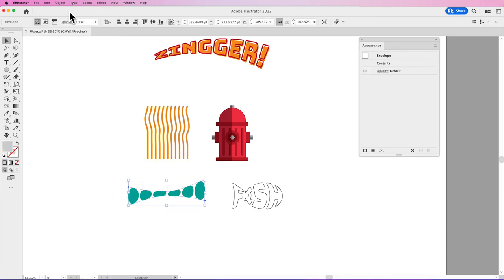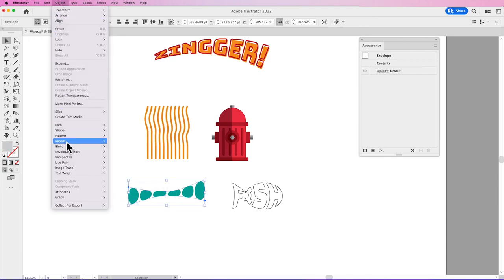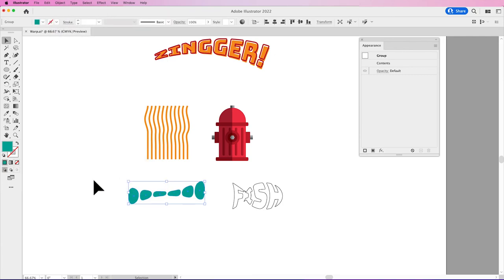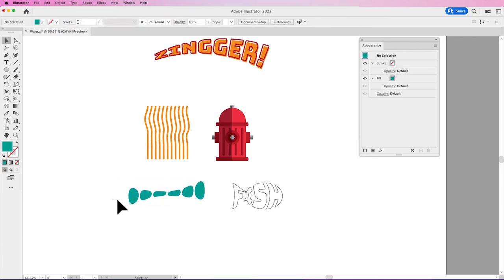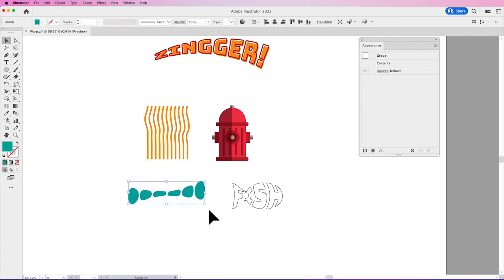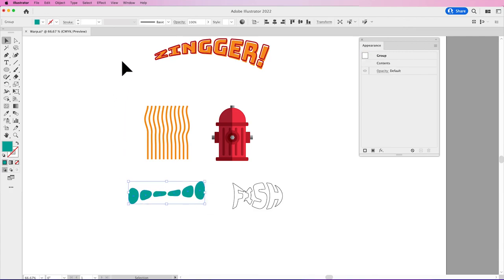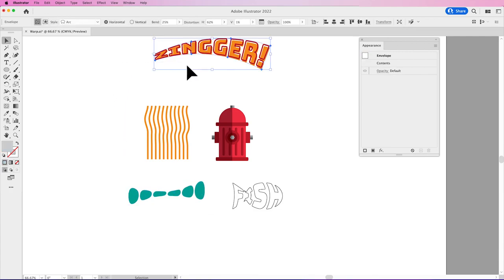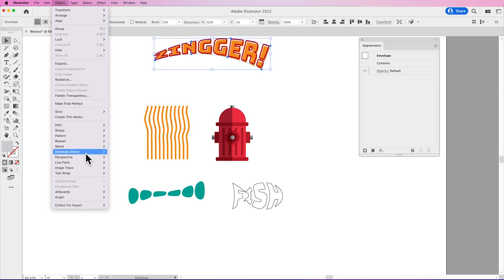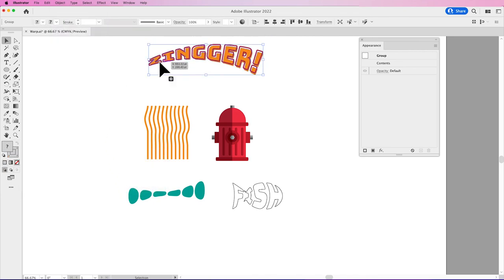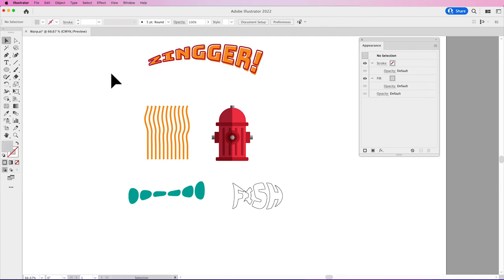If I do with Top Object, Object, Envelope Distort, Expand, then it will simply expand those into that shape without my object around it. And here with my warp, if I go under Object, Envelope Distort, Expand, then it expands it into outlines, no longer editable text and no longer in warp.